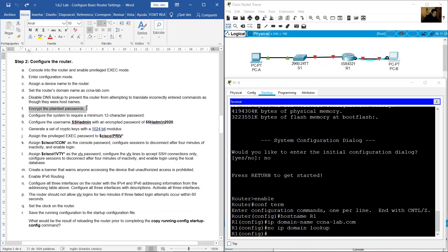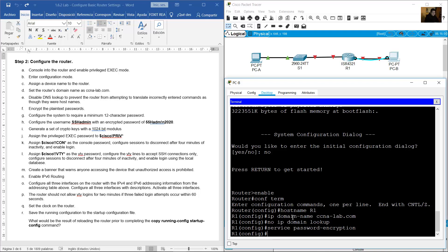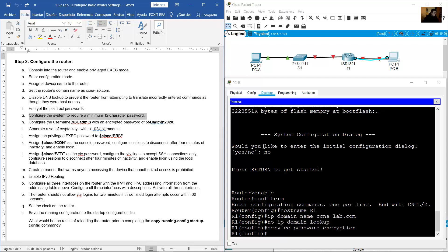Encrypt plain text passwords using 'service password-encryption'. Configure the system to require a minimum of 12 character passwords using 'security passwords min-length 12'.